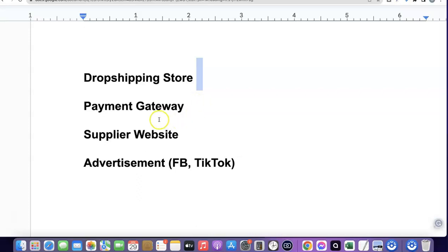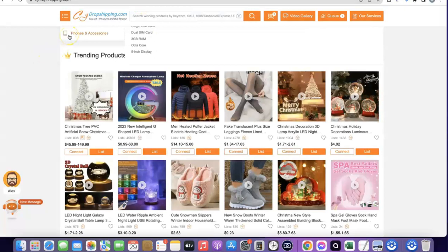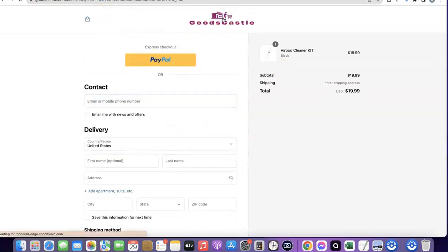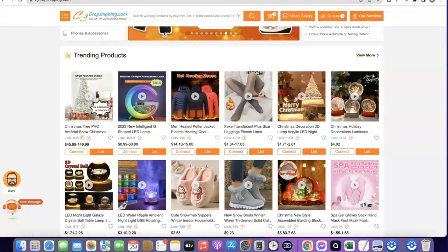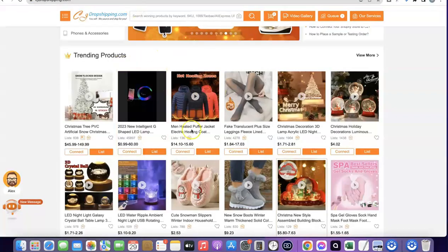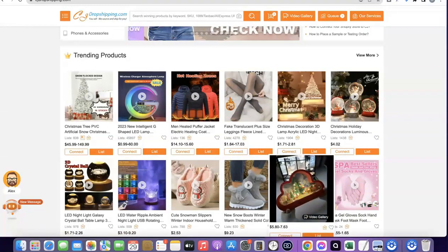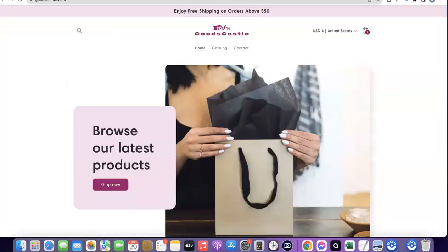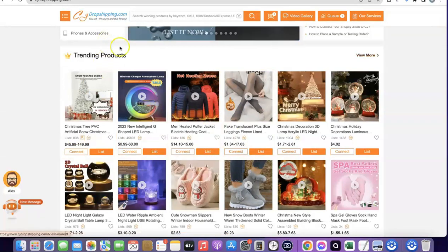Once you have your payment gateway set up, the next thing is the supplier website. The supplier website you can use is CJ Dropshipping. What makes it easy is that you can integrate CJ with your Shopify store, so whenever a customer places an order on your Shopify store, you don't have to go to CJ to manually input the order. All you have to do is click a button and the order is sent to CJ automatically. When you start having orders like 100 in a week or 100 in a day, you use the automatic plugin to fulfill orders automatically.